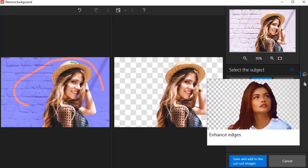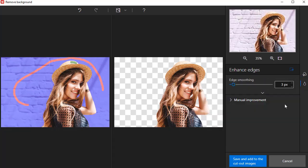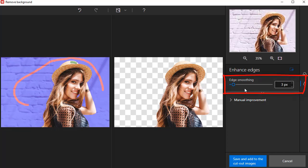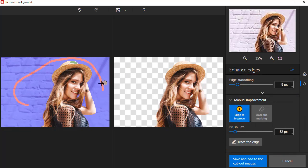Once you've removed the background, you can use the tools in the Enhance Edges tab to further improve the edges of your cutout. Use the Edge Smoothing slider to feather the outline of a cutout. Or use Manual Improvement to get more detailed edges on areas such as hair. Left-click and highlight the edges that need improving.